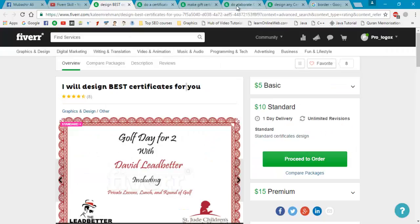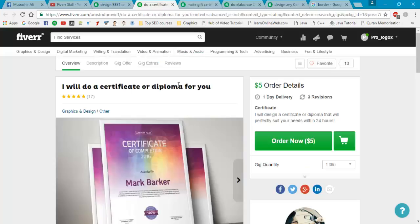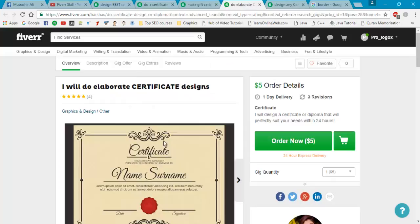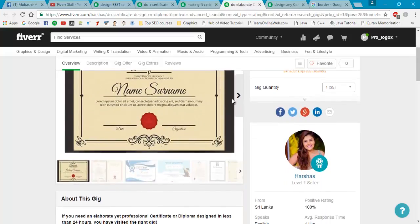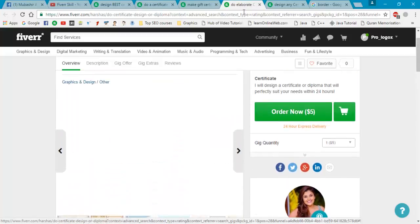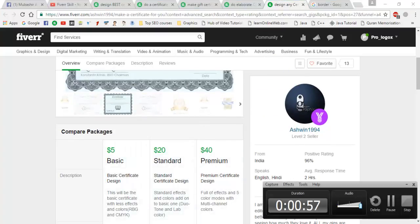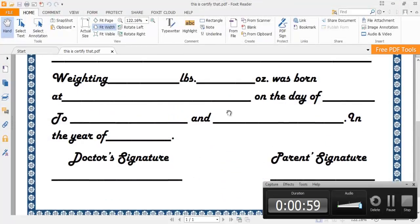There are thousands of gigs on Fiverr — they sell best designs. I will design the best certificate for you: a certificate diploma, gift certificate, and many cards. You can even design this kind of certificate. We will start our tutorial and design this kind of certificate.